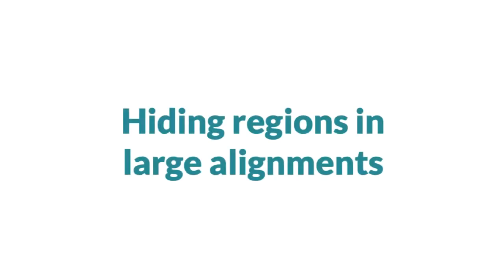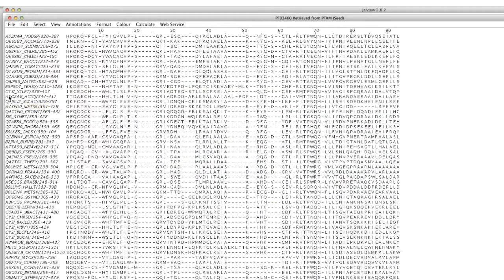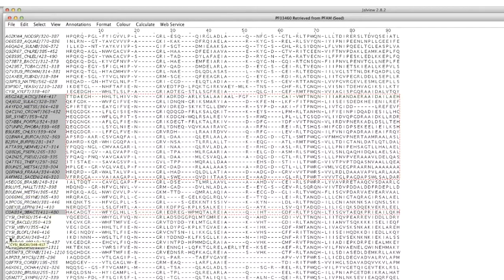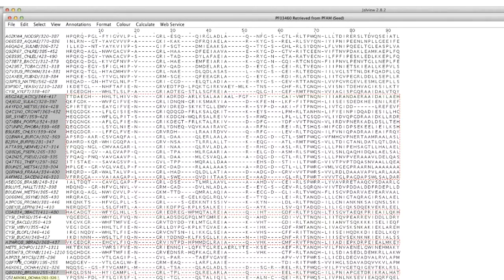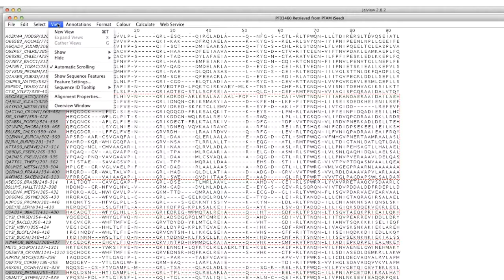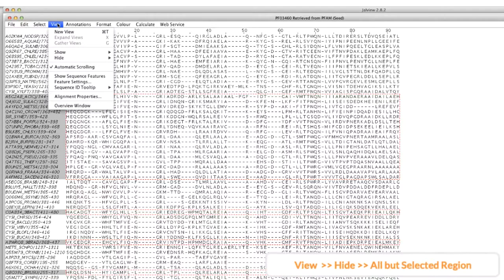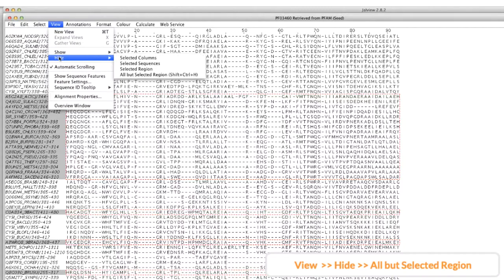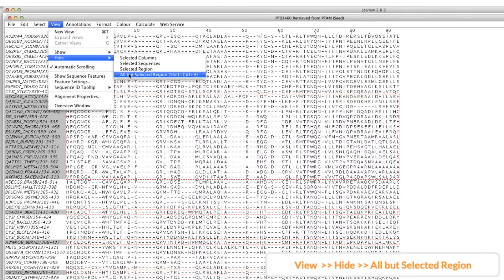With large alignments, it's often easier to select the region you want to work with rather than selecting the regions you want to hide. In this situation, I would select my region of interest, then go to the alignment window menu, select the view menu, and select the hide option. I then select all but selected region.